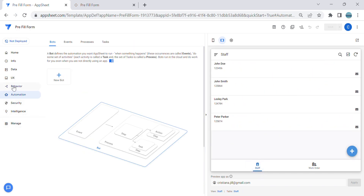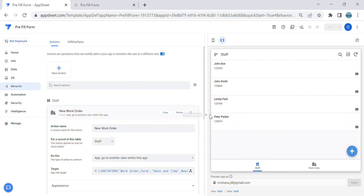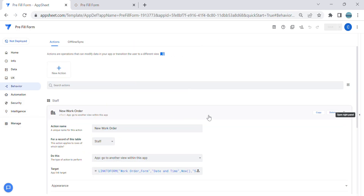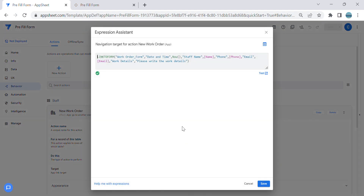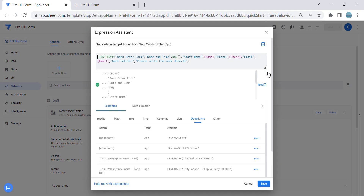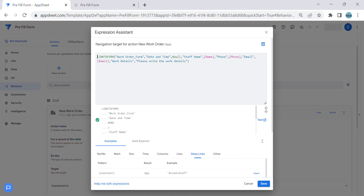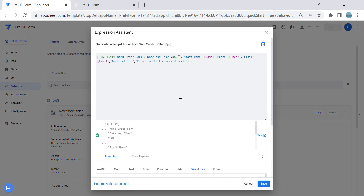That's how to create a pre-filled form in AppSheet. If you learned something in this video, don't forget to subscribe, and leave a comment if you have any questions. Thank you so much for watching and see you next time!